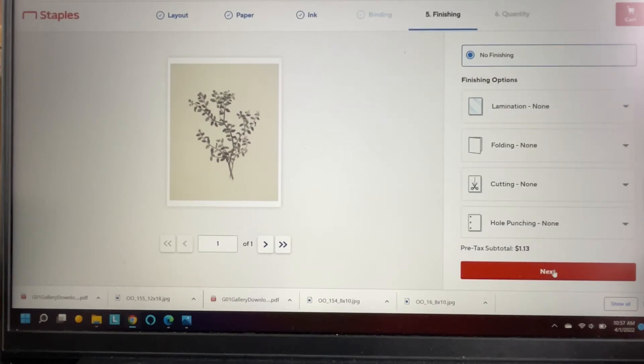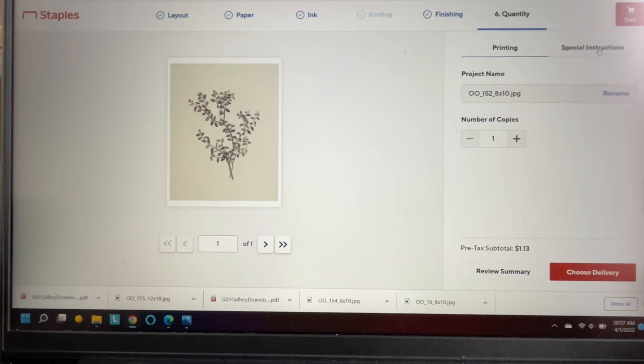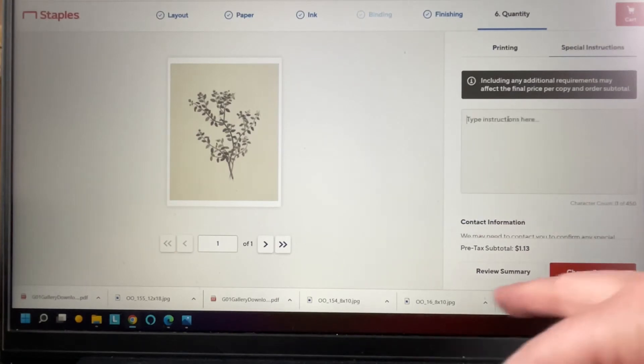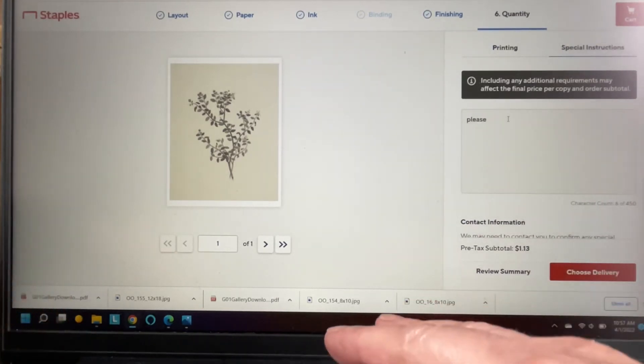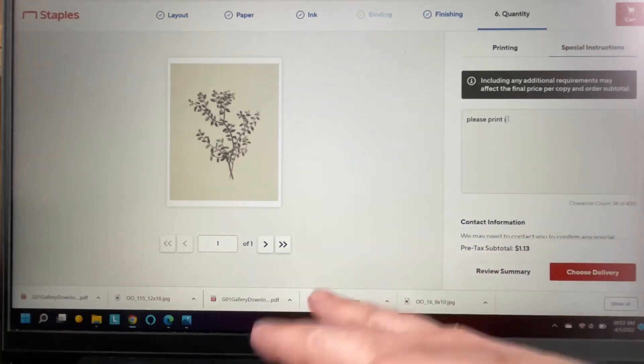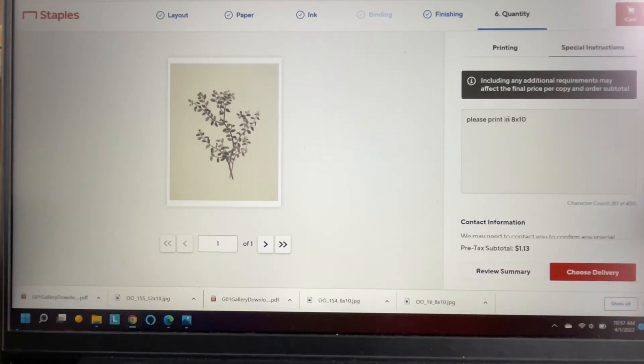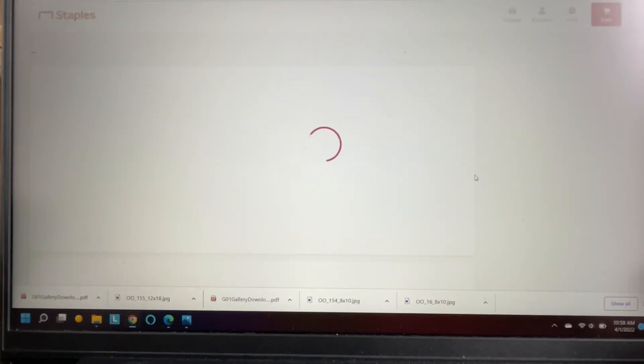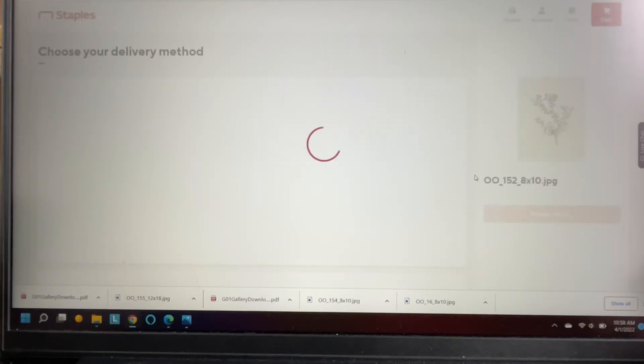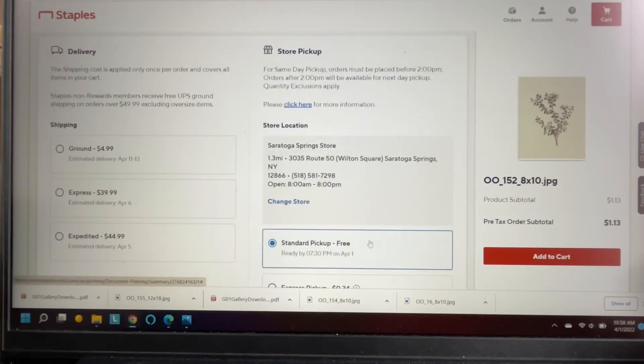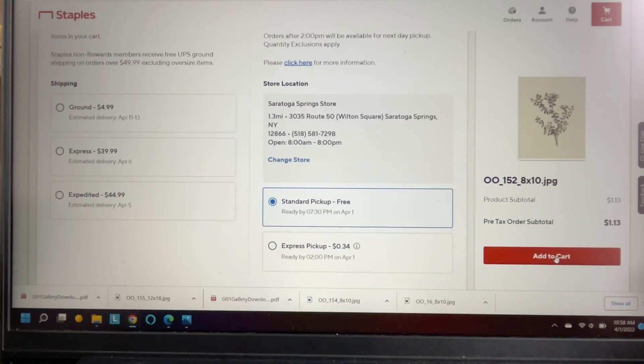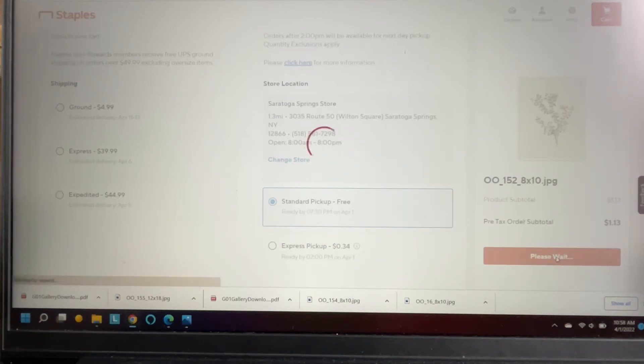And then in the special instructions you're gonna type please print in 8 by 10. You can put your phone number in there too in case they have any questions, but you have to put that at the end when you check out anyway. So it's gonna ask you where you want to have it sent. I'm gonna have it sent to our Saratoga store. It's free pickup. It's $1.13, so I'm just gonna add that to my cart.